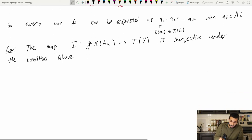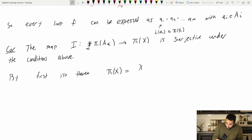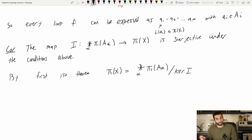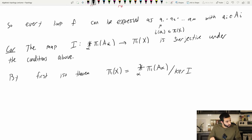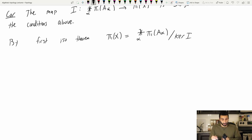Corollary: note that each a_i is in the image of the inclusion map of A_i into X. So the map I from the free product over alpha of π₁(A_alpha) to π₁(X) is surjective under the conditions above. By the first isomorphism theorem, π₁(X) is some quotient of the free product over alpha of π₁(A_alpha), and the quotient is by the kernel of this big inclusion map. So our next goal is to understand this kernel.